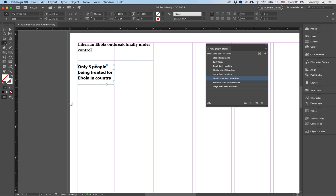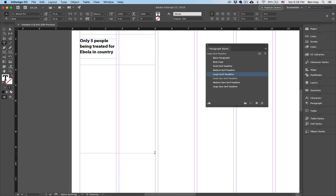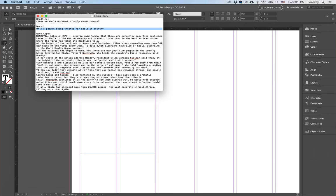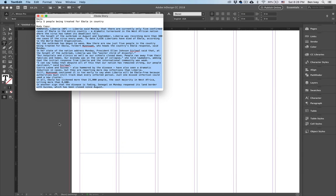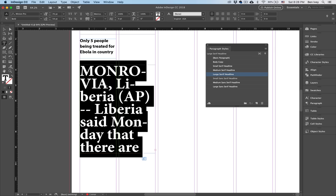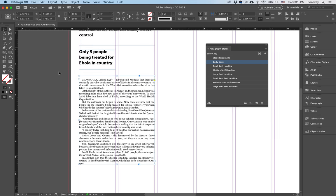And then finally, let's place our body copy. Click and drag over two columns and highlight all of the body copy for the article, Command C, Command V. When you do Command A, we can choose body copy and automatically it's nicely selected.